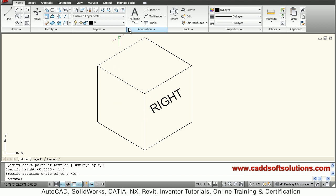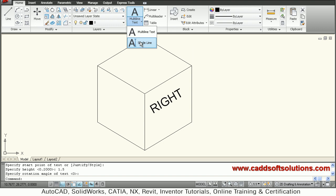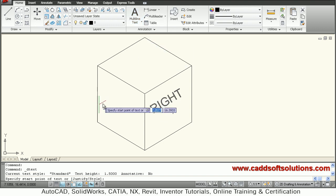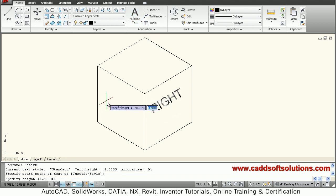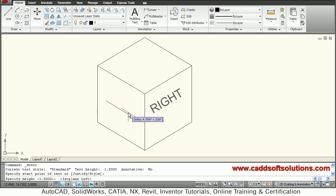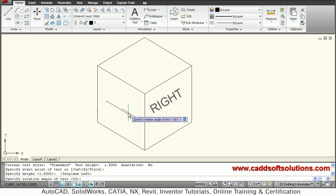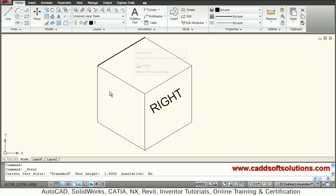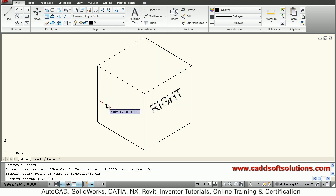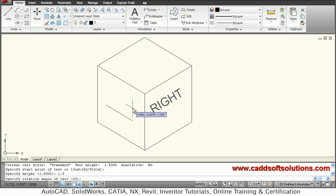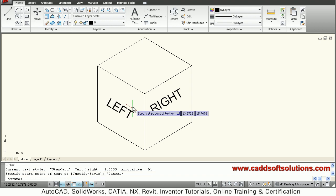Then I want to write on the left plane. Again, single line text. Give the start point. F5 to change the plane to left. I have to give the height first. Single line text, give the start point, height of 1.5. Then I will write 'LEFT'. Enter, enter.